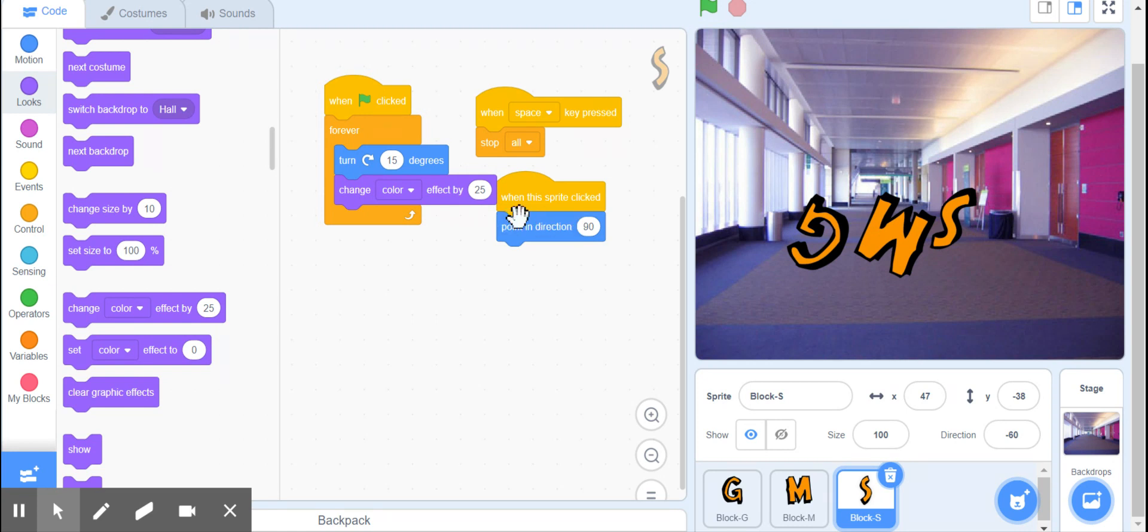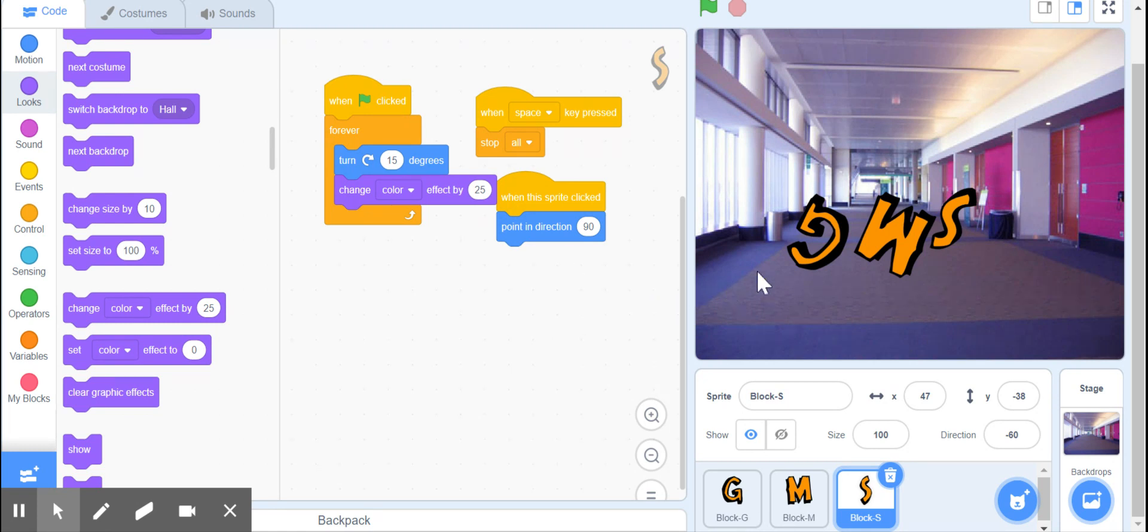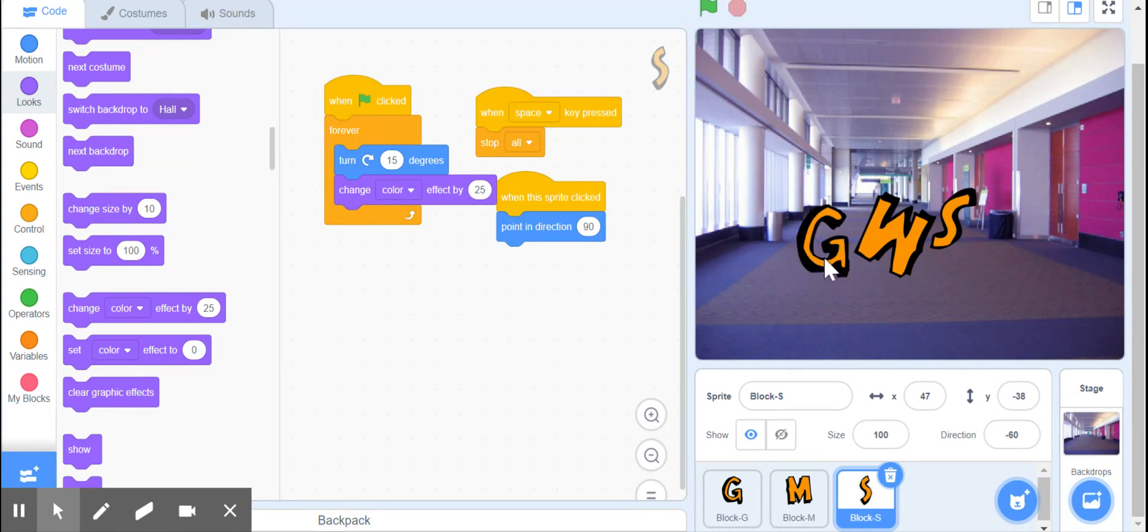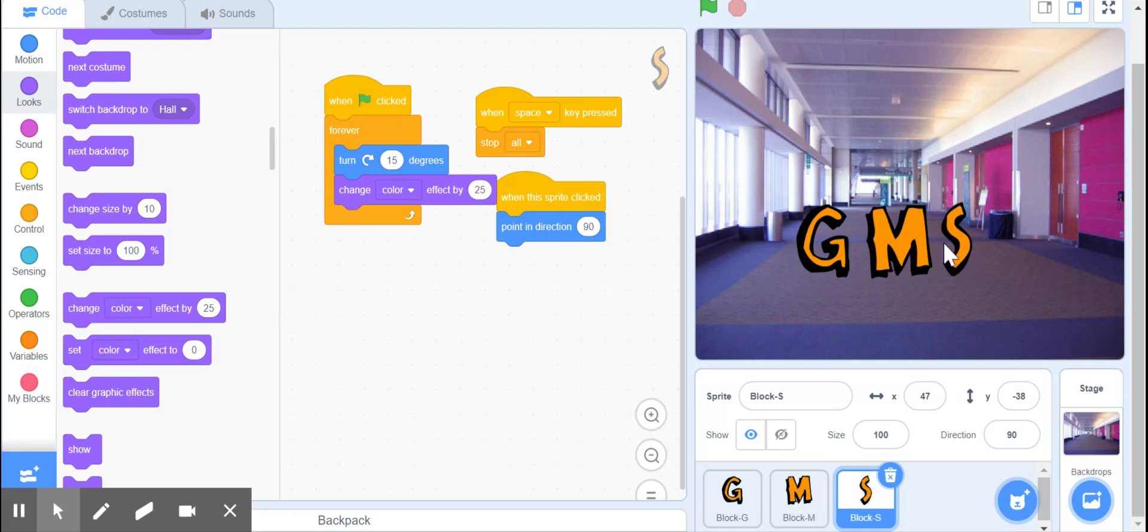And then you'll see this block of code here: when this sprite clicked, point in direction 90, so like 90 degrees. What that should do is correct it to starting position. So if I click on G it goes back to the original, M and S back to the original. Okay.